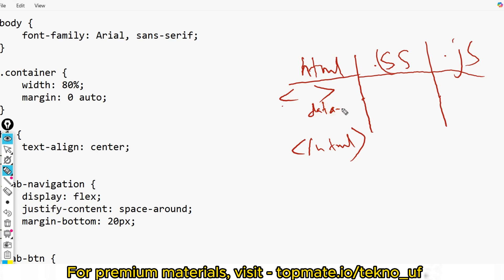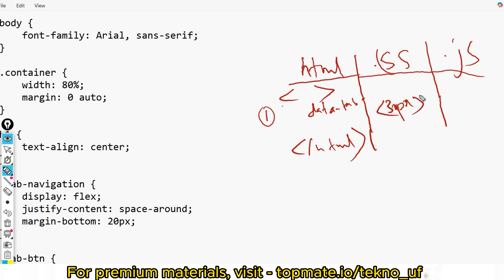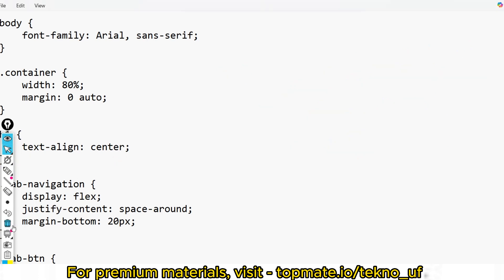For the CSS file, the objective is to style the active tab with a three-pixel-thick border. For the JS file, you need to implement the logic for the switchTab function so that when anyone clicks a tab, it switches to the corresponding tab. Let me show you the sample input and output so you can solve it easily.